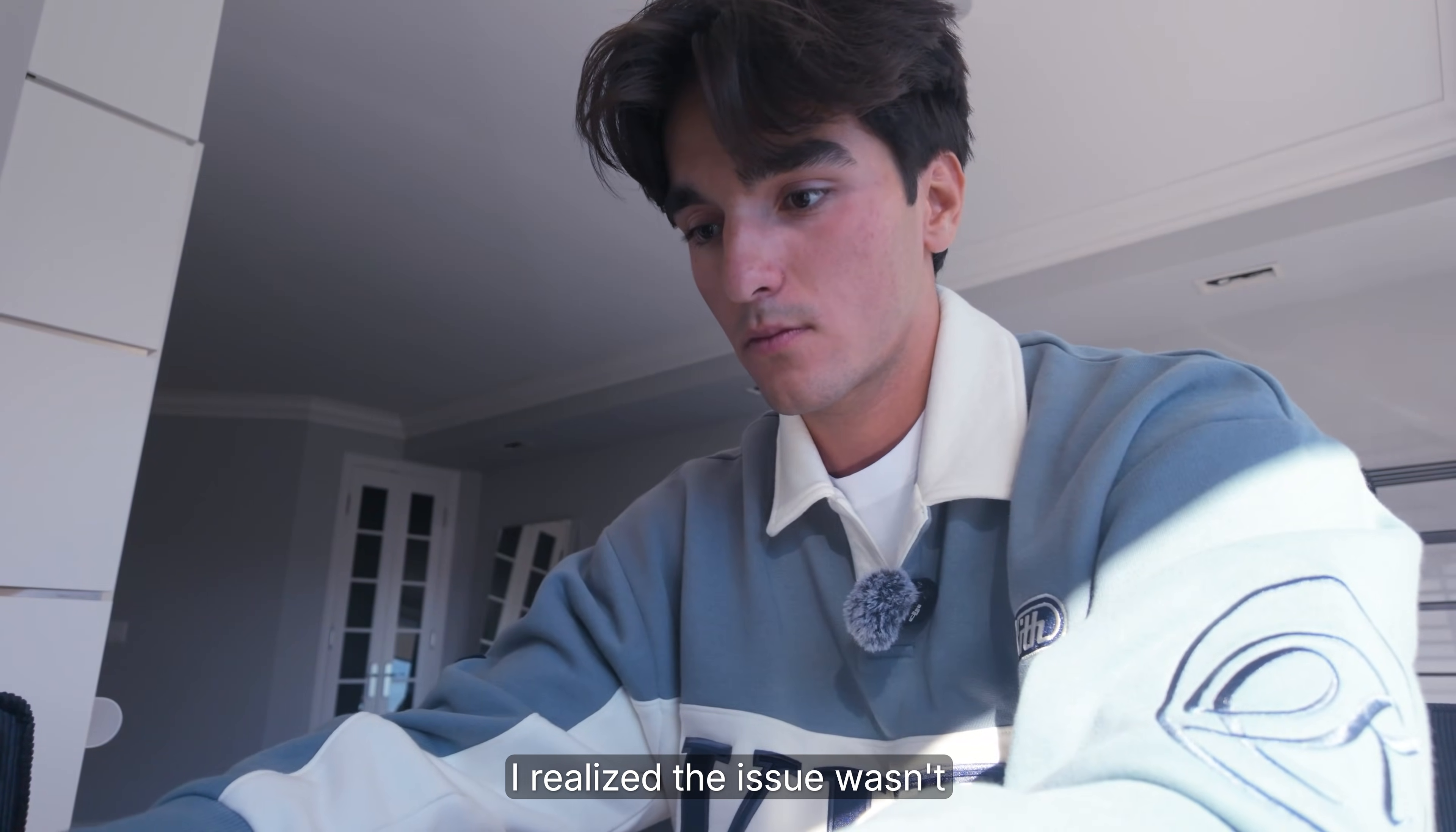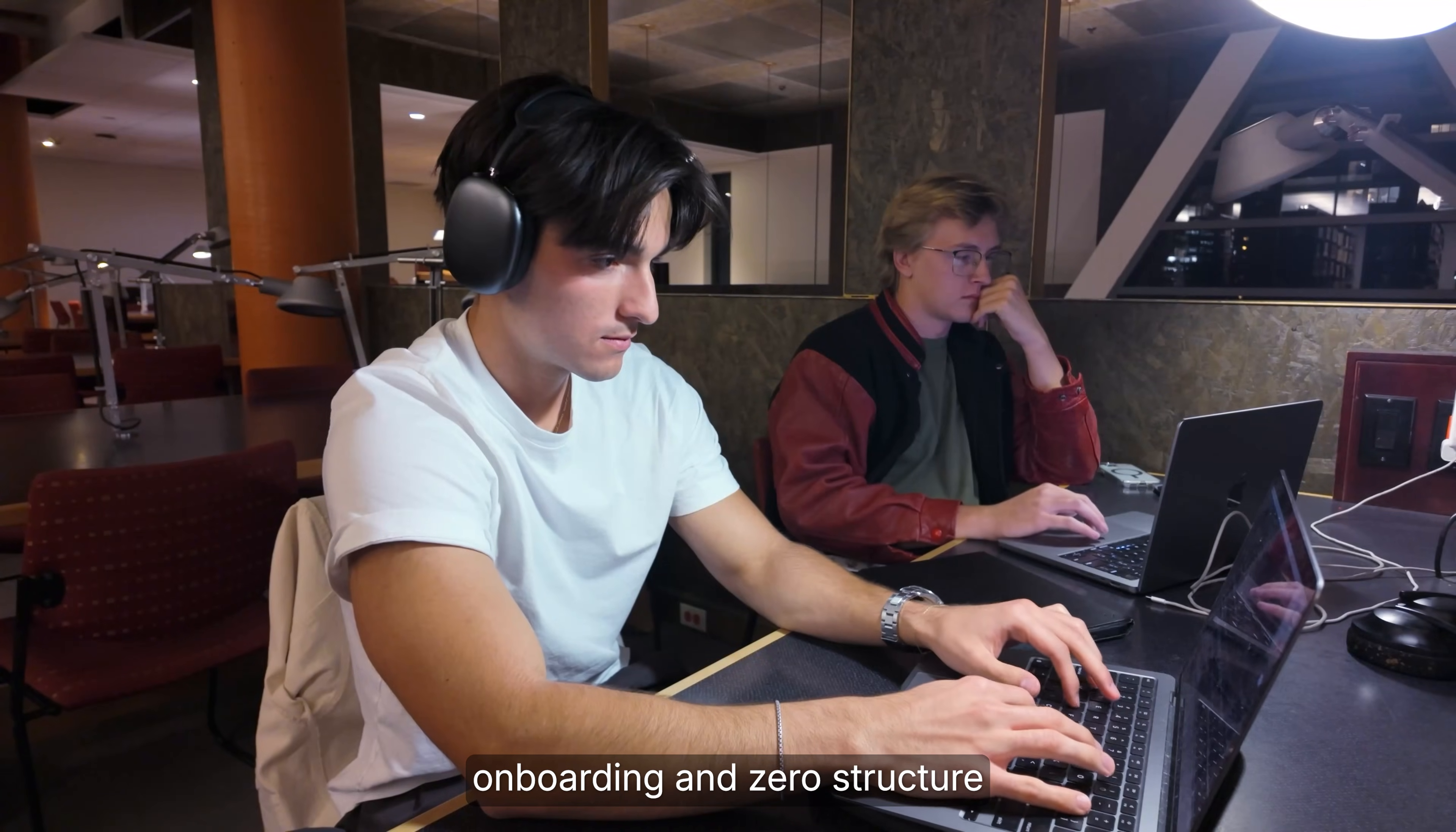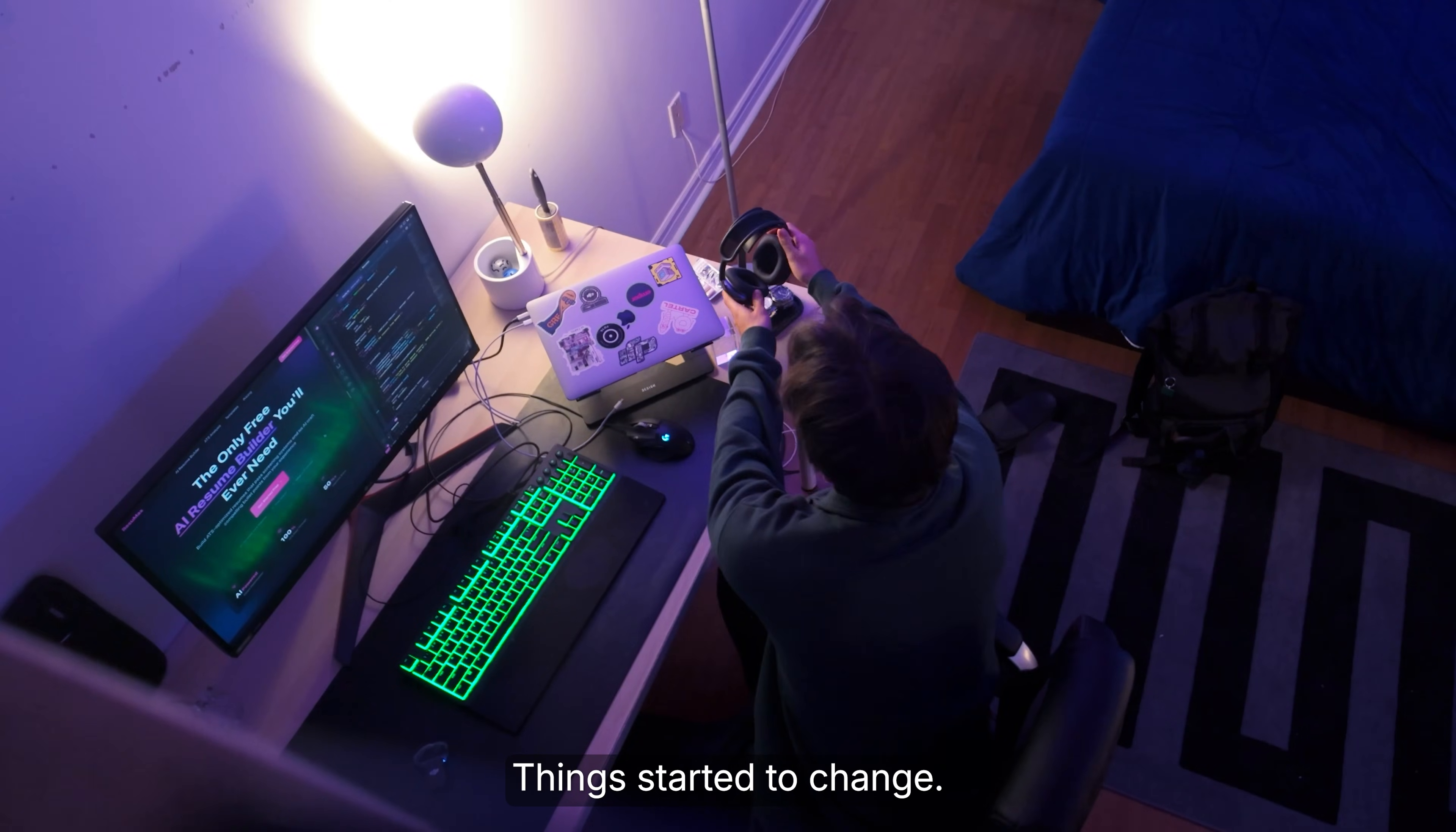But the more I used it, I realized the issue wasn't Claude Code doesn't work. I've given this thing zero onboarding and zero structure and expected it to produce results. Once I actually treated it like a real engineer, things started to change.